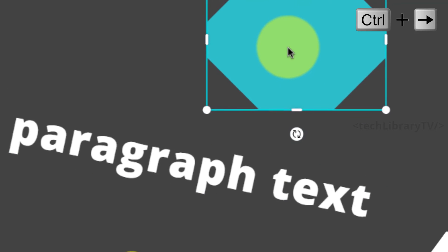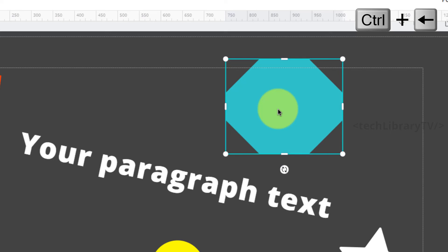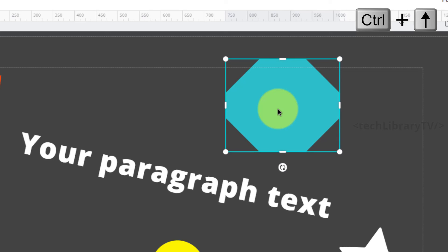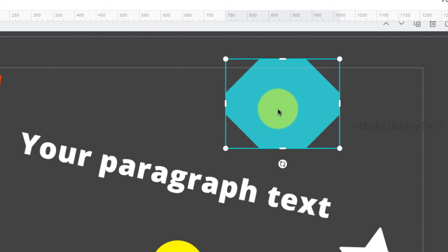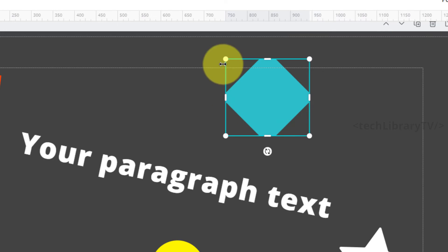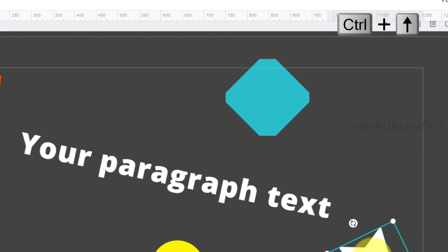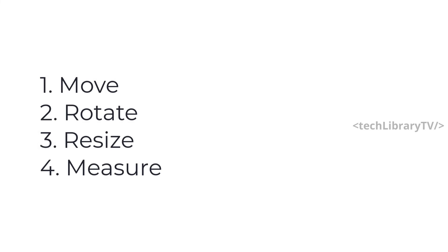Control + Right Arrow resizes toward the right, Down Arrow resizes downward, Left Arrow reduces from the right, and Up Arrow reduces from the bottom — all one pixel at a time. To resize 10 pixels at a time, use Control + Shift + arrow keys. If an element only has corner handles and not edge handles, this shortcut will not work — no resizing happens even with the Shift key added.